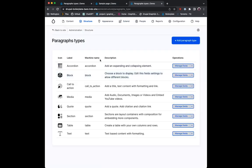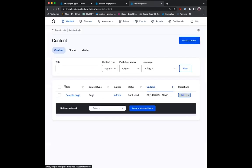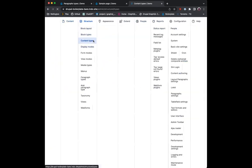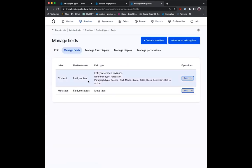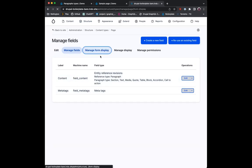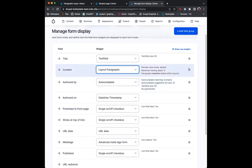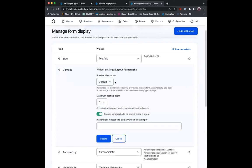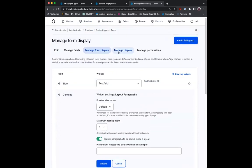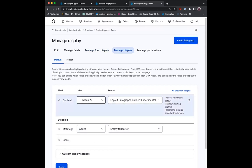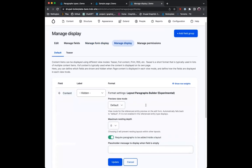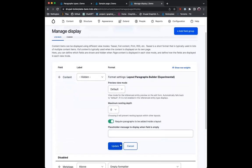I've got some paragraph types set up, and I've installed layout paragraphs, and I've got a content type. On the content type under manage fields, I have a field called 'content', which is just an empty entity reference field for paragraphs. So if I go to manage form display, underneath content, I've just selected layout paragraphs with some pretty basic settings — show it as default and require things to be put inside a layout.